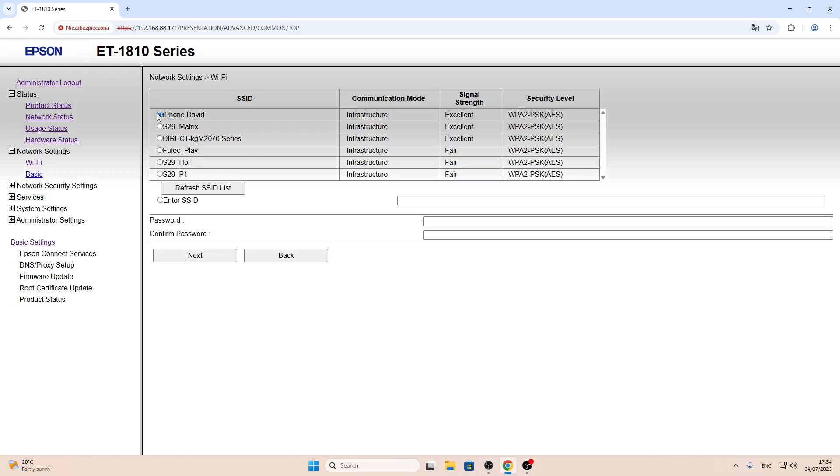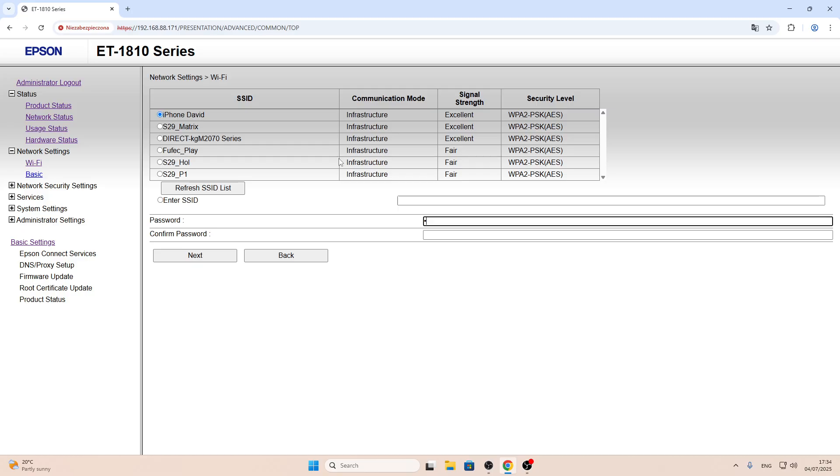And now here we go. As you can see, here is iPhone David. Now click the password line and enter the password from the Wi-Fi network. In my case, it's 1 to 8.